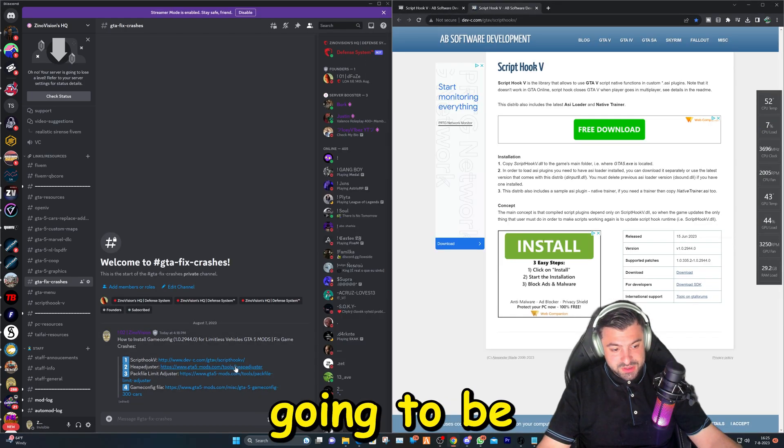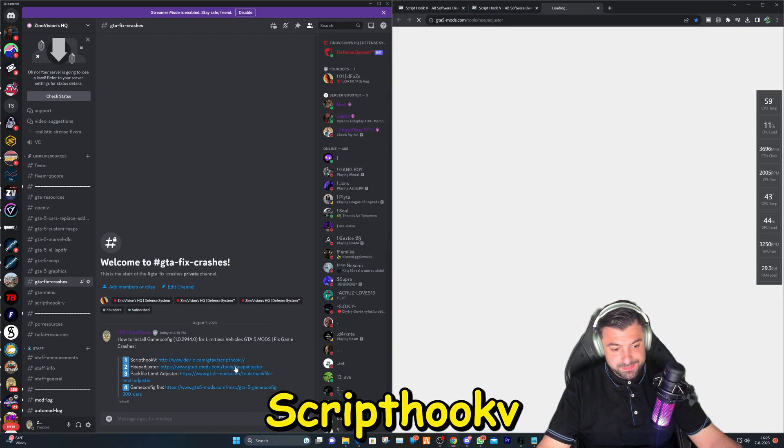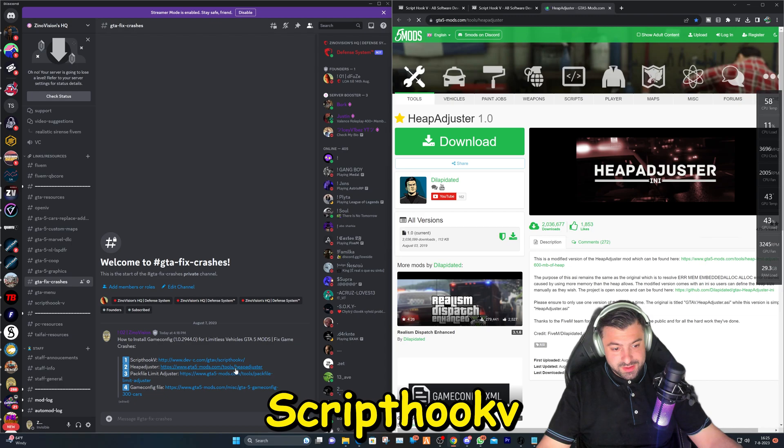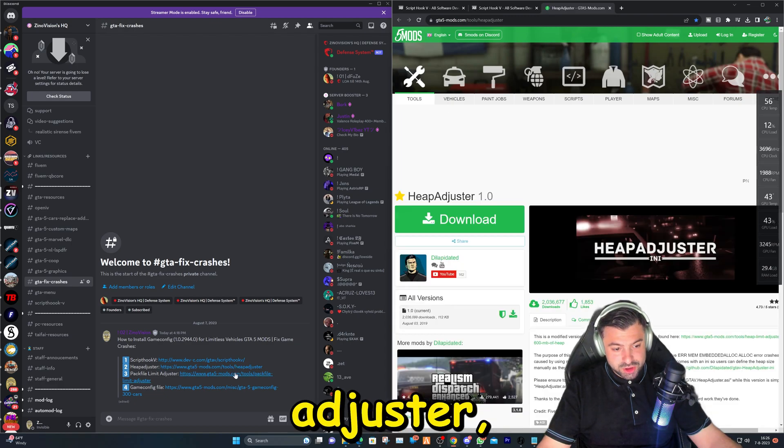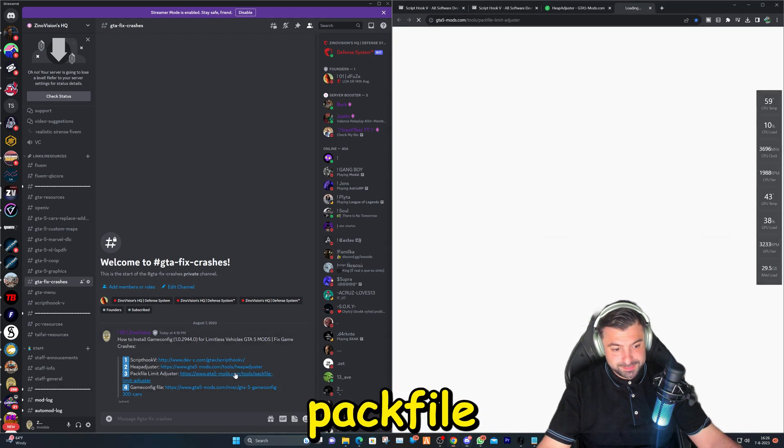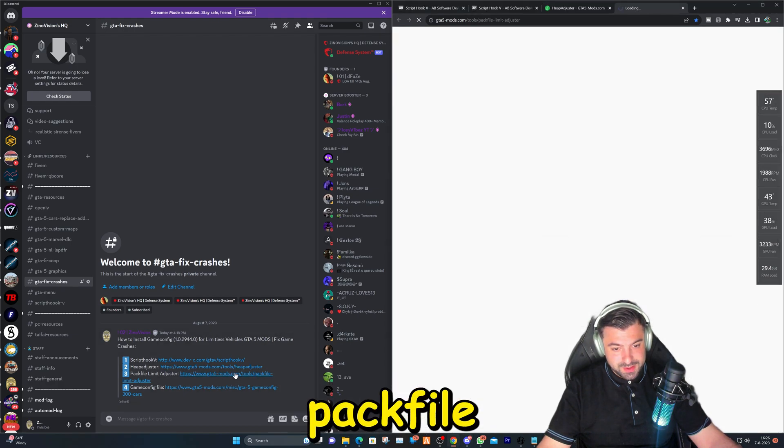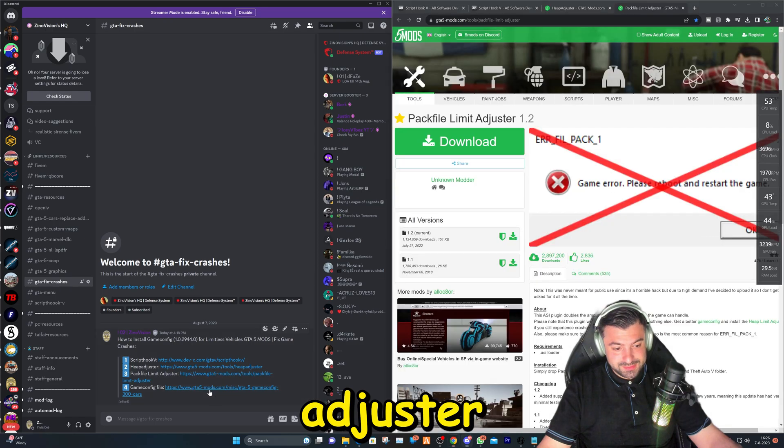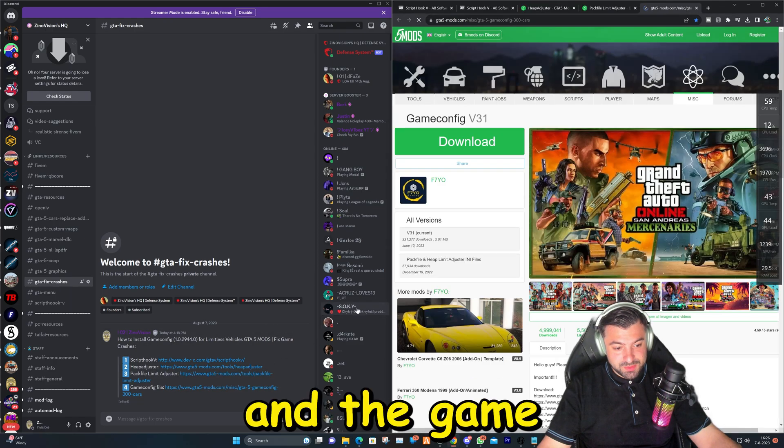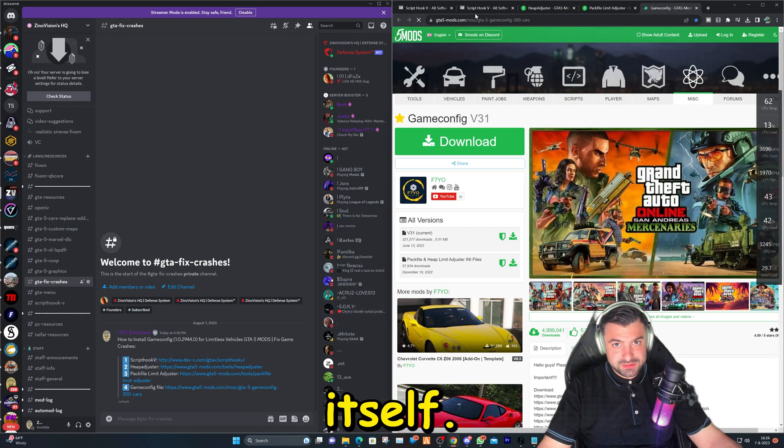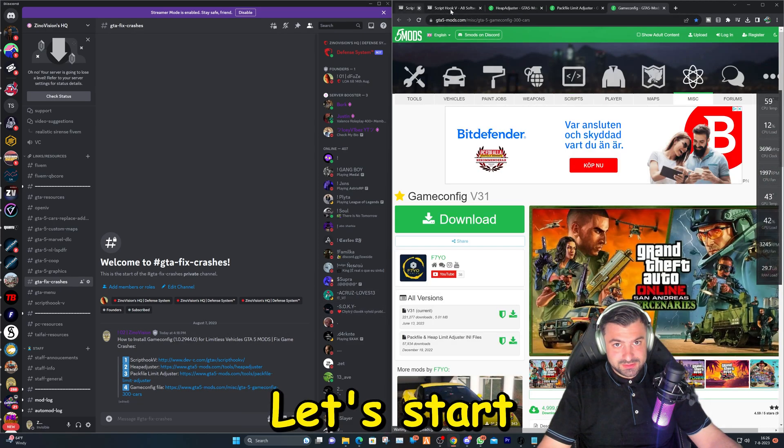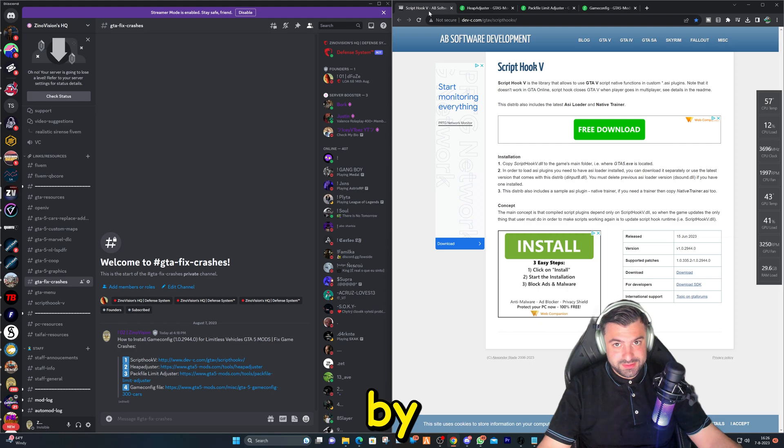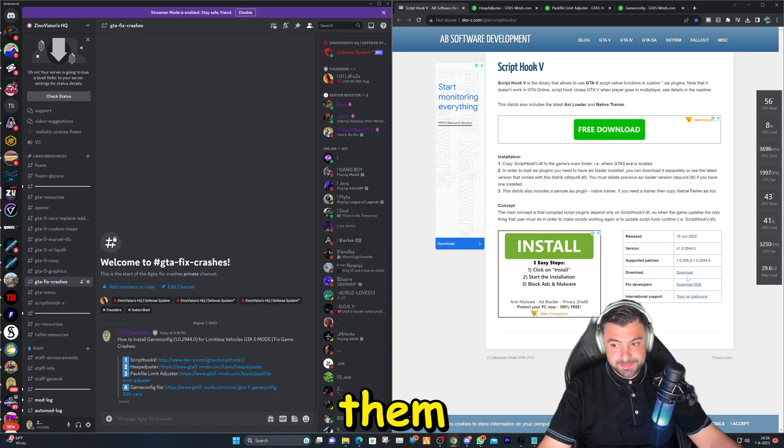The first one is going to be ScriptHookV, heap adjuster, packfile limit adjuster, and the game config file itself. Let's start by downloading them.